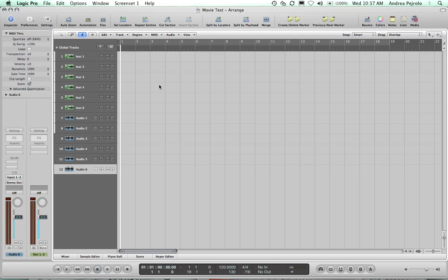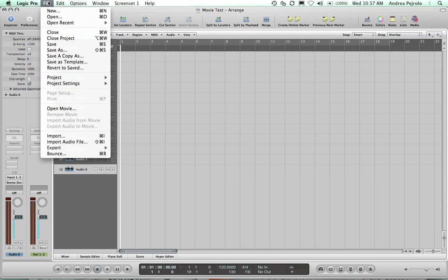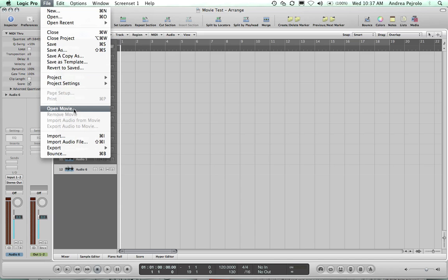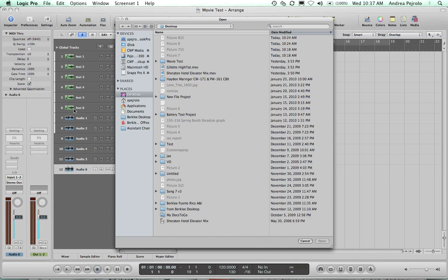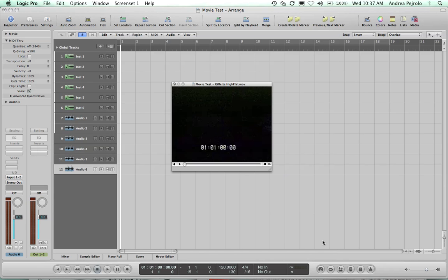To work with a QuickTime movie in Logic Pro, simply launch your session, then go to File, Open Movie, browse to your movie - in this case I'm going to use the GLED - and click Open.